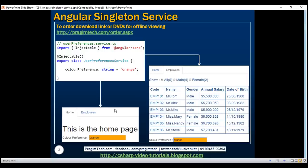For example, if the home component changes the colorPreference property value from orange to yellow, then when we navigate to the employee list component, that component should be able to see that change. So let's see how to share data using this Angular service between these two components — home and employee list.